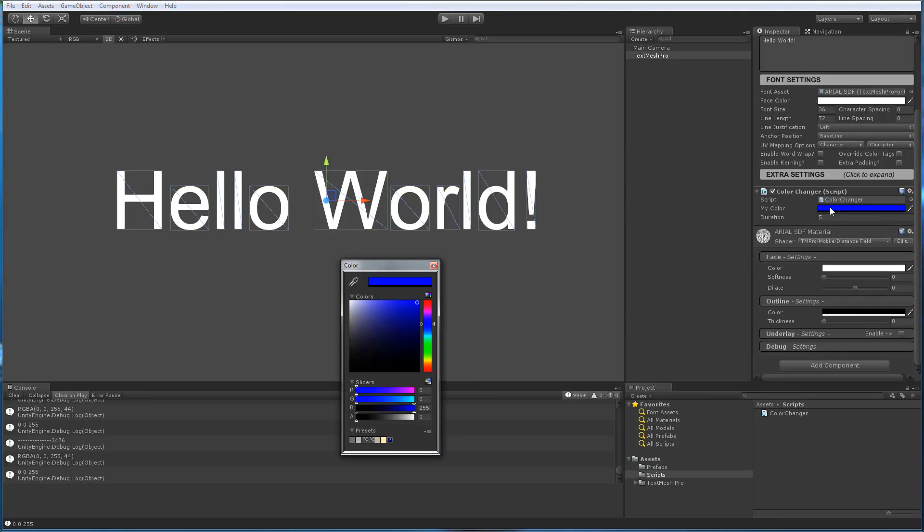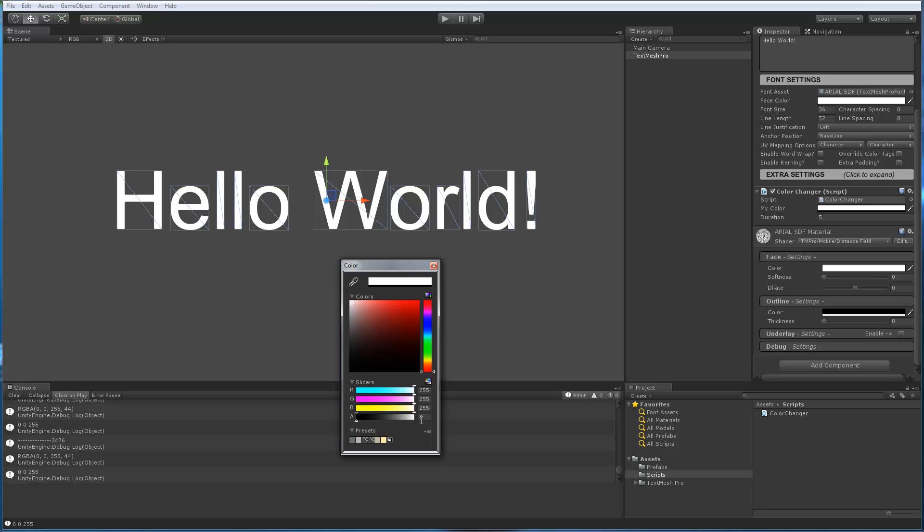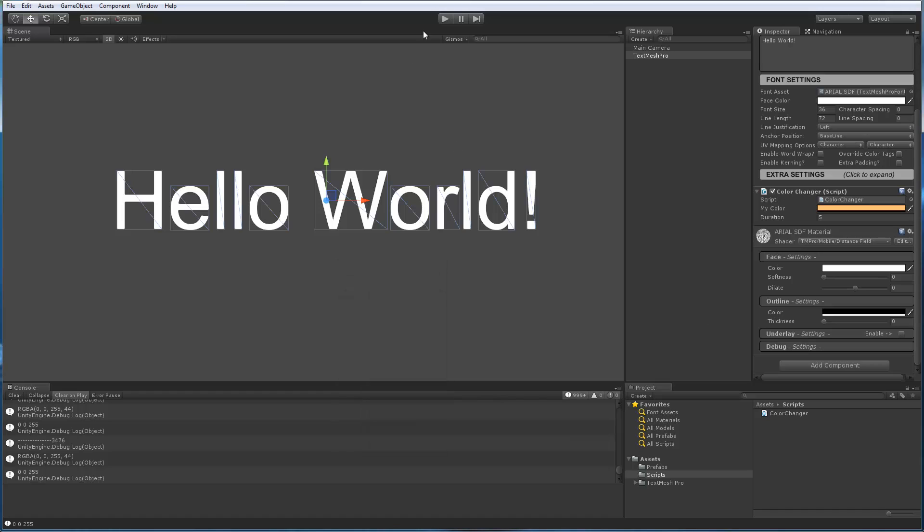Now let's go change our color. And instead of using, what did red, green, and blue have in common? Well, all of their values were 255, right? Let's set the color to something other than 255, let's set the color to maybe something like this, okay? And let's hit play and see what color we get.